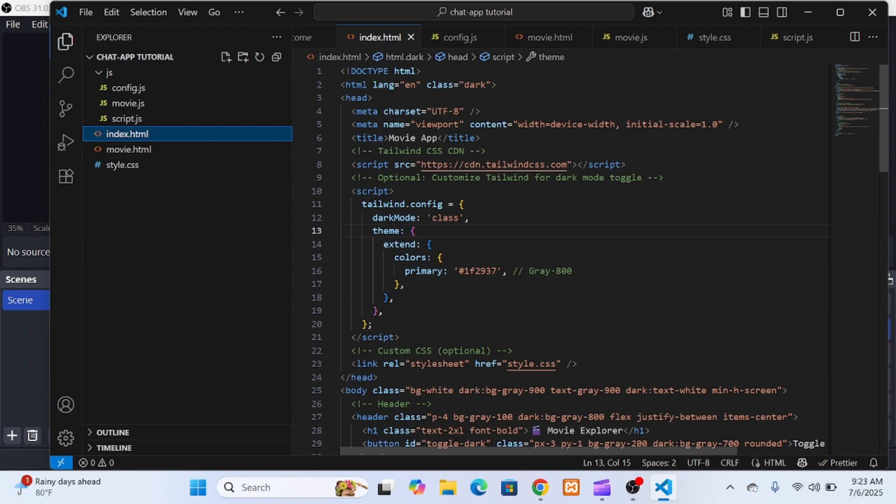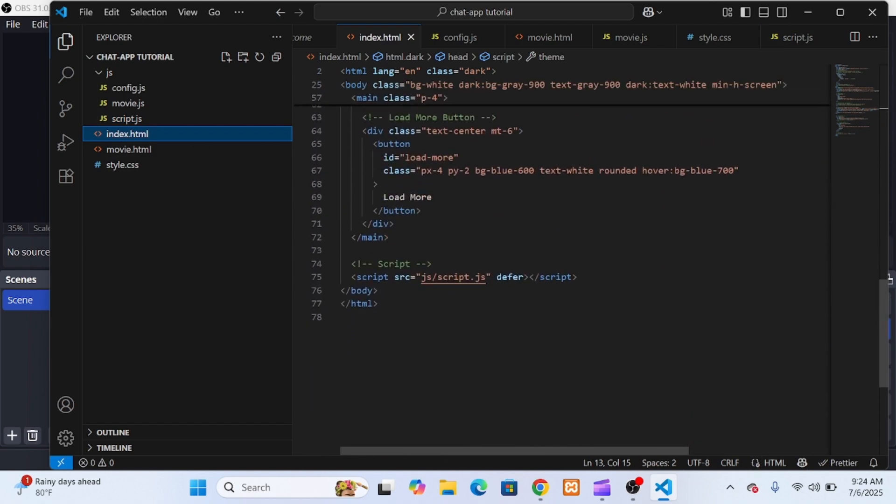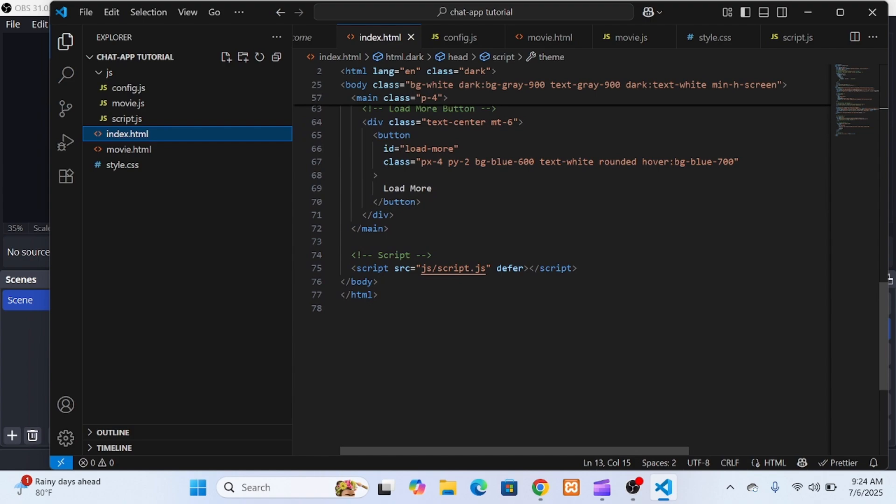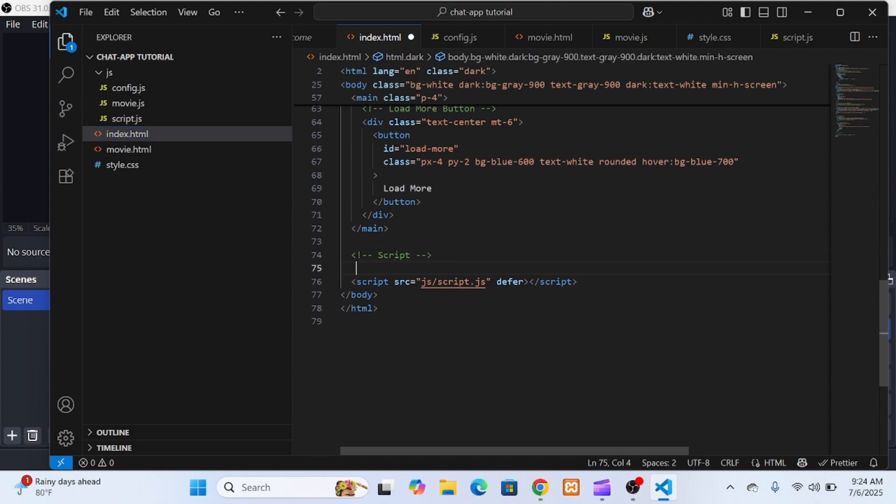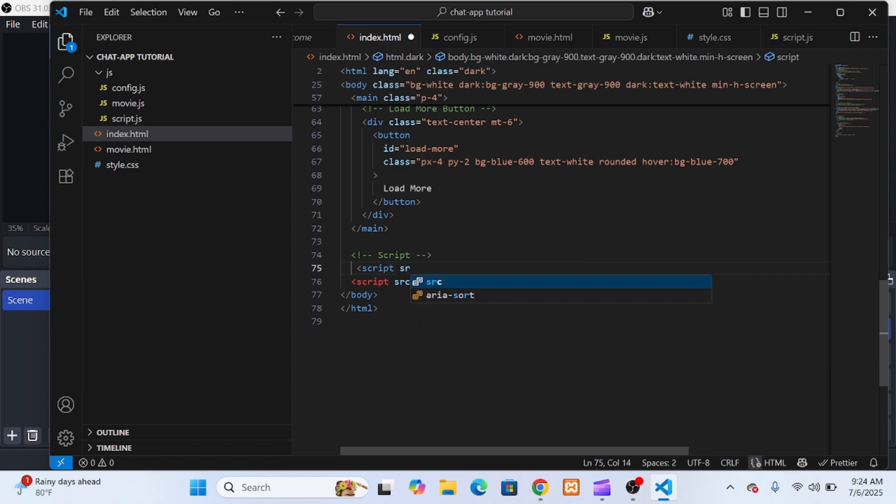To make sure everything still worked, I made sure to load the config.js file first in both index.html and movie.html, just before loading their corresponding script files. This way, all the shared configuration is available before the scripts run.